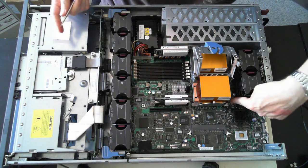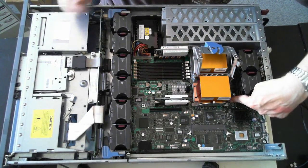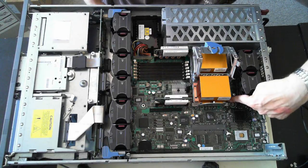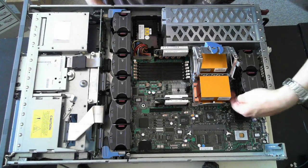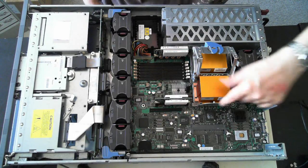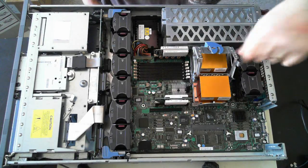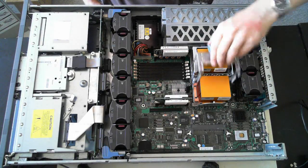There's another little socket down here. Just push that, pull that up and the CPU itself will slide out.